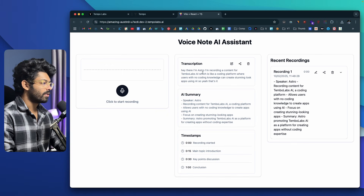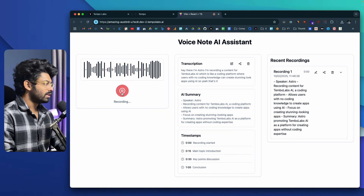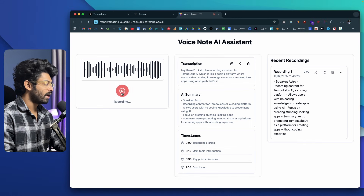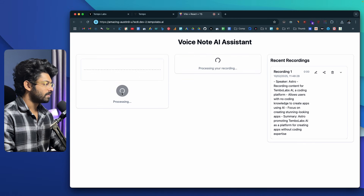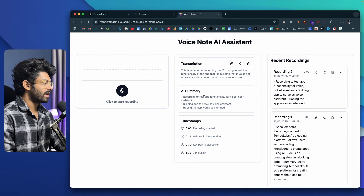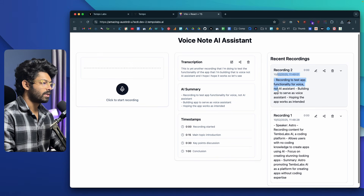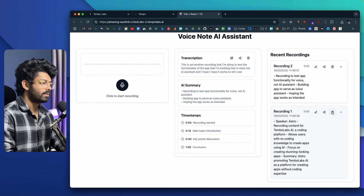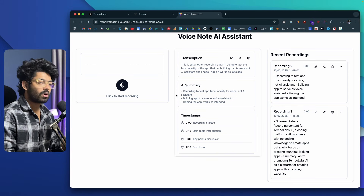If I go ahead and create a new one — 'This is yet another recording I'm doing to test the functionality of the app I'm building, Voice Note AI Assistant. I hope it works.' I went ahead and created another one. Here we have the real transcription, the AI summary, and also the recording history. You can edit and delete entries as well. The core functionality of our app is actually working now.